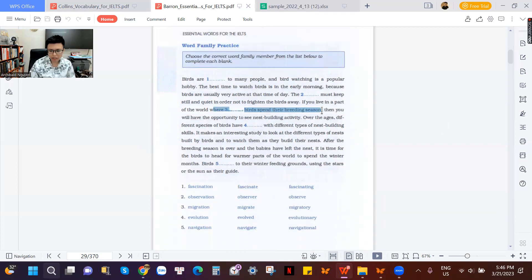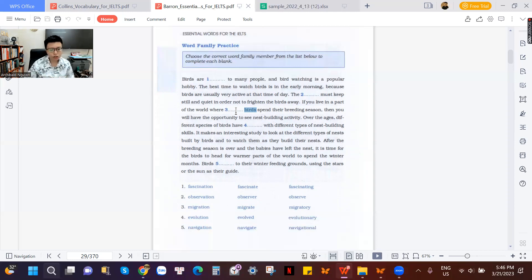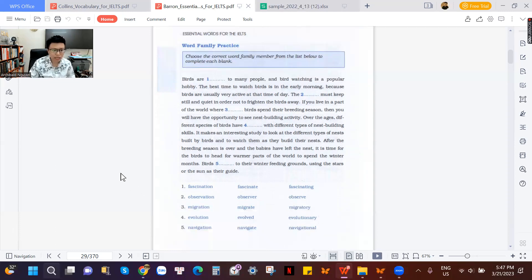Number three: where birds spend the breeding season. The options are 'migration,' 'migrate,' or 'migratory.' 'Migrate' is an action verb. 'Migratory' is an adjective. 'Migration' is a noun. Here they are talking about 'birds,' which is a noun. Before a noun, we need an adjective — like 'a lovely boy,' 'a cute child.' They already have an adjective slot before the noun 'birds,' so choose the adjective. The answer is 'migratory' — migratory birds.